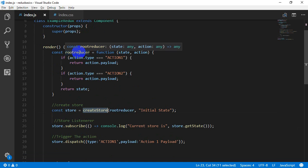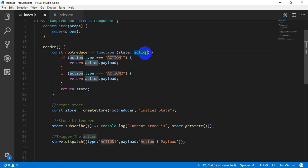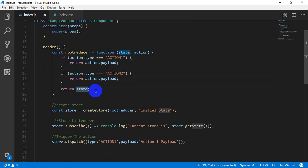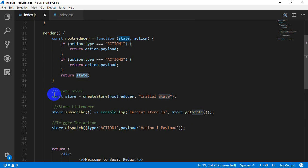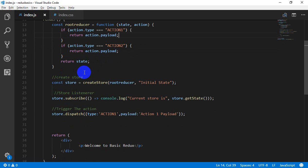The end of the state is called with the state and the action. It is called with a condition based on action1 and action2, returning the state based on what the condition is. We will create a reducer function and the application condition. For example, if action.type is equal to action1, return action.payload. If action.type is equal to action2, return action.